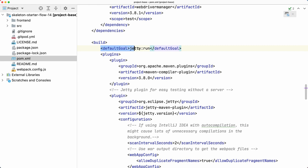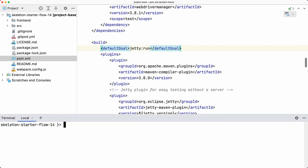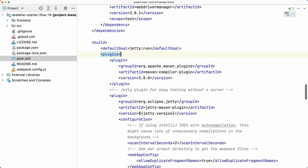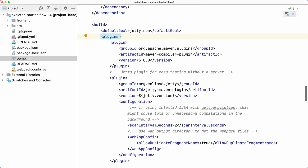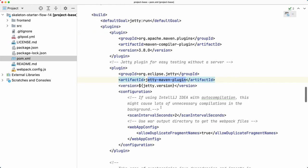What you're going to find also is that there is a default goal here which is 'jetty:run'. That means that if I just run this command - just Maven - it's going to execute 'maven jetty:run' and you'll find that Jetty plugin here. This is the one.